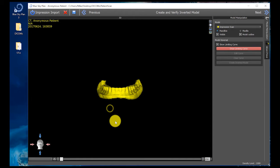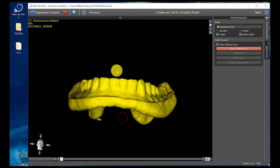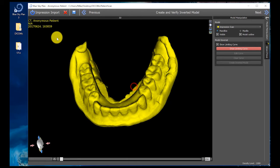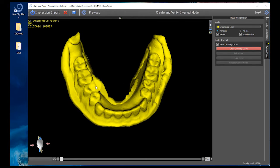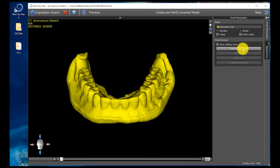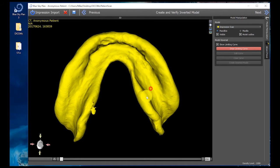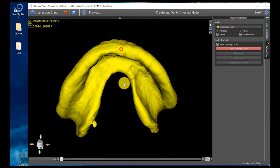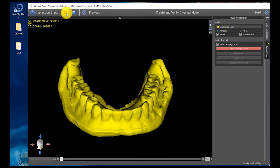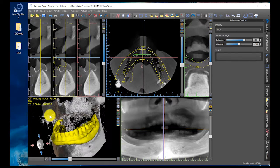Now that the computer has processed that information, it's going to show a three-dimensional rendering of the patient's cone beam scan data. This has successfully created a model that can be exported as an STL file. I want to stop the wizard right now — I don't want to draw the limiting curve unless I want to generate a model from my radio opaque PVS impression, which is a more advanced technique and unnecessary for our Lodi guides. I just click the red X button and it brings in my patient scan.